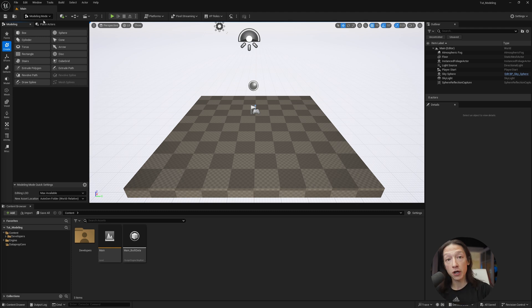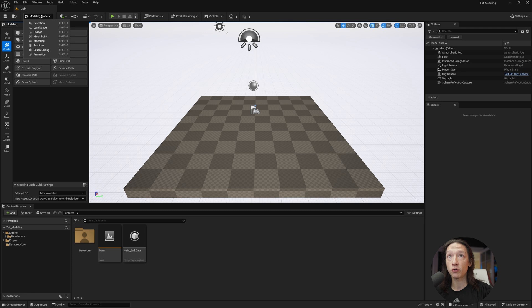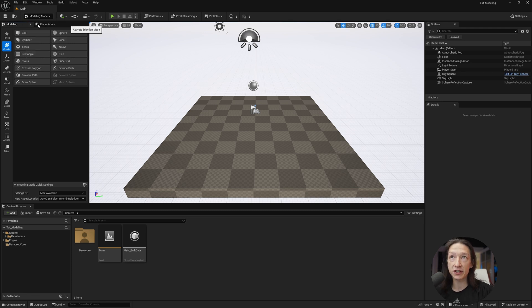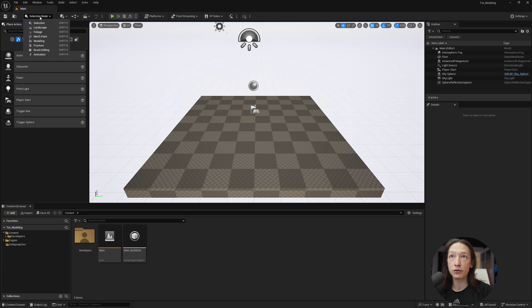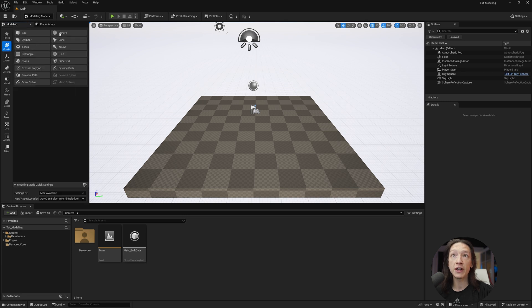Did you know that if you go up to the top left-hand corner of your modes in Unreal, you by default are in the selection mode, but if you go down to modeling mode right here, we have all these modeling options.